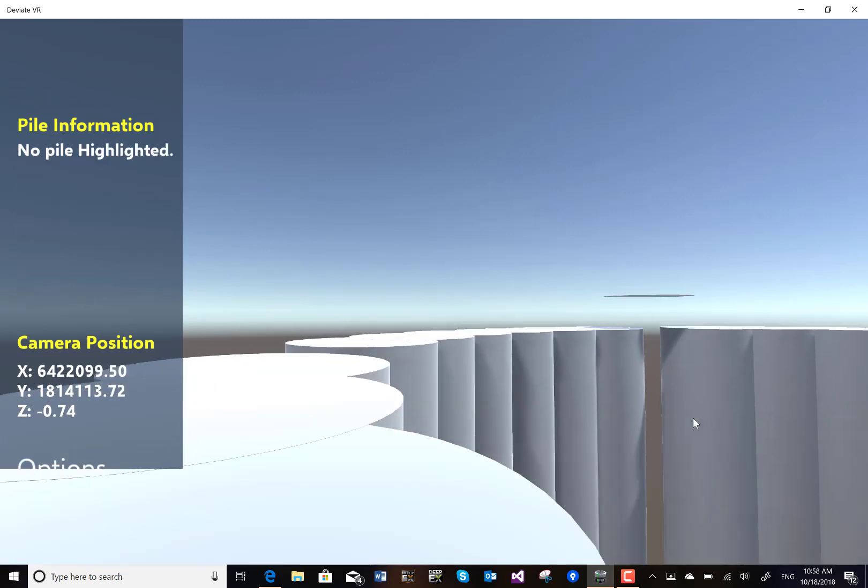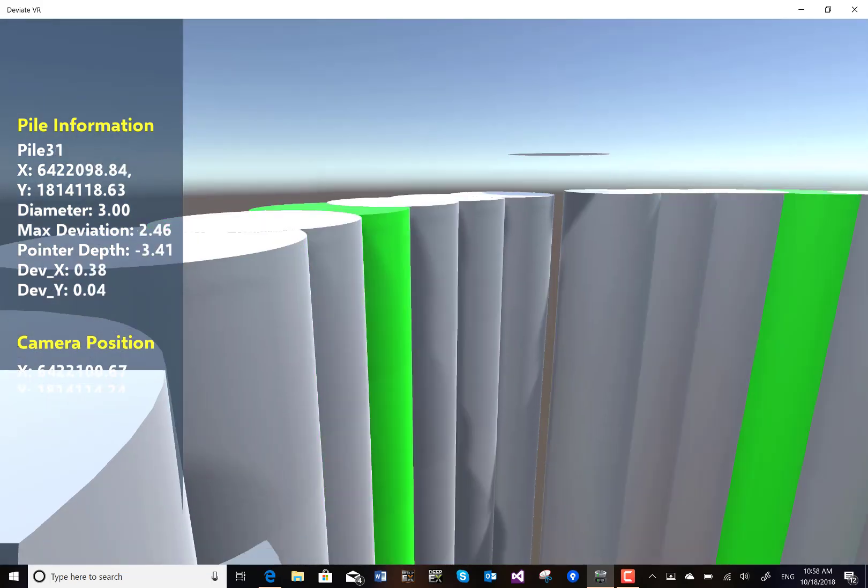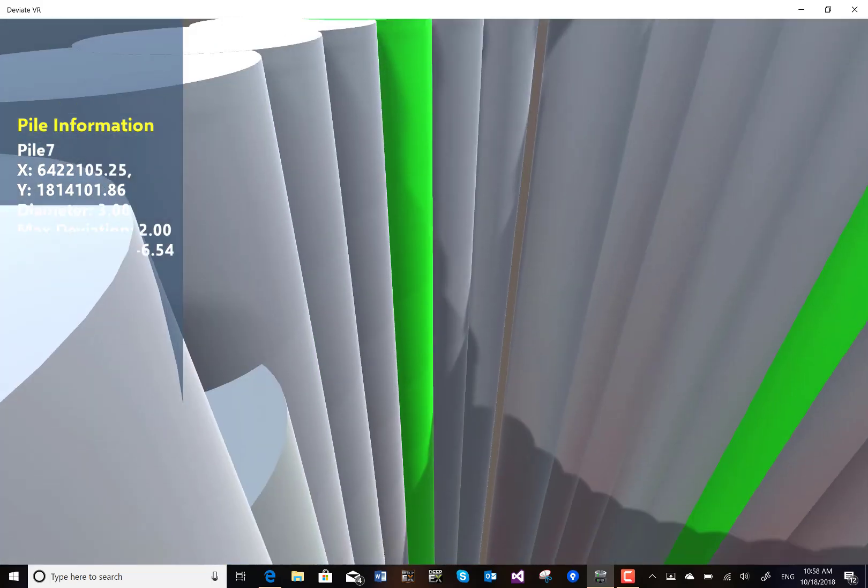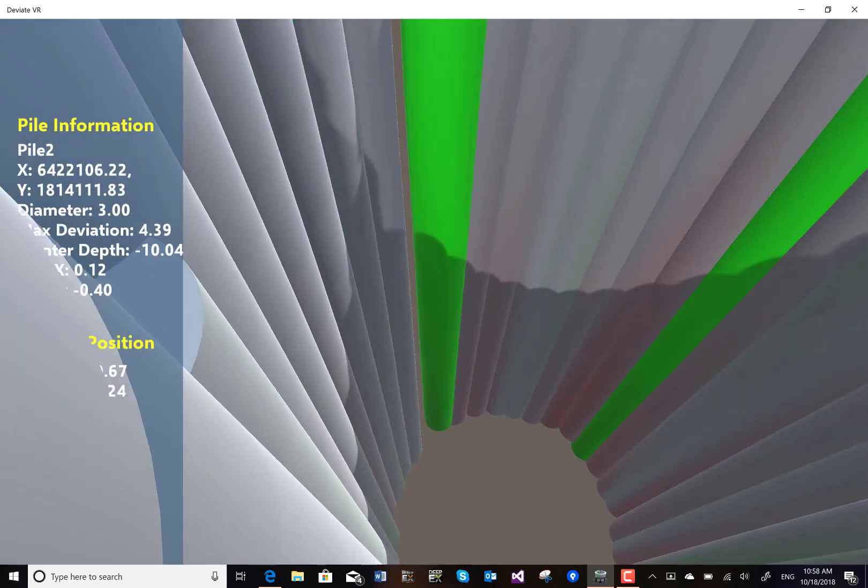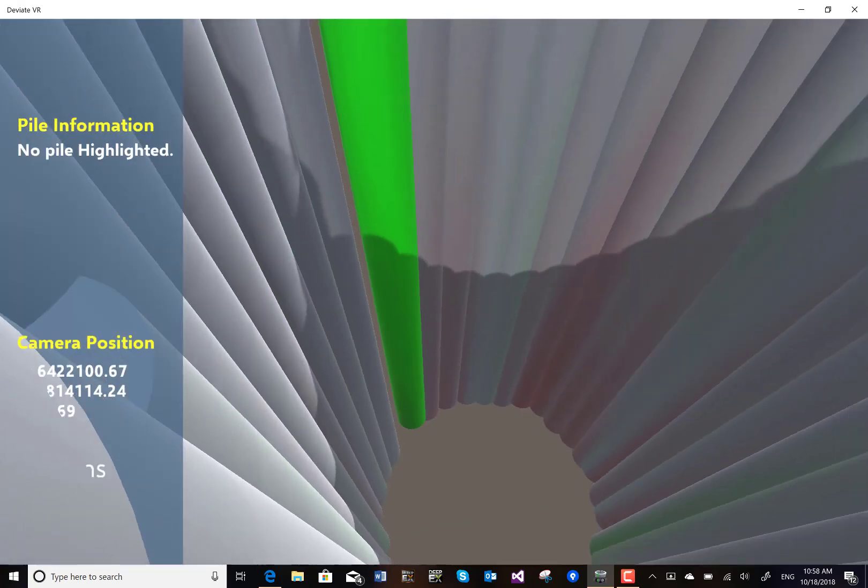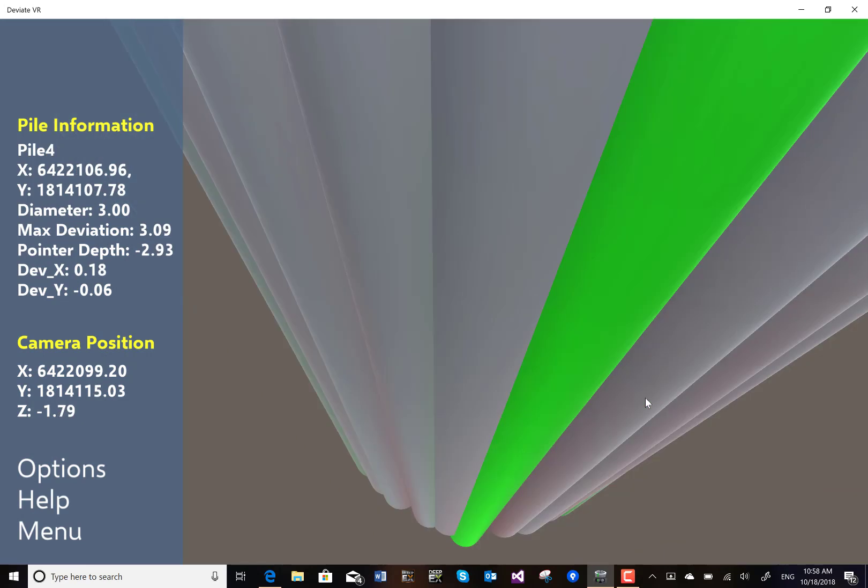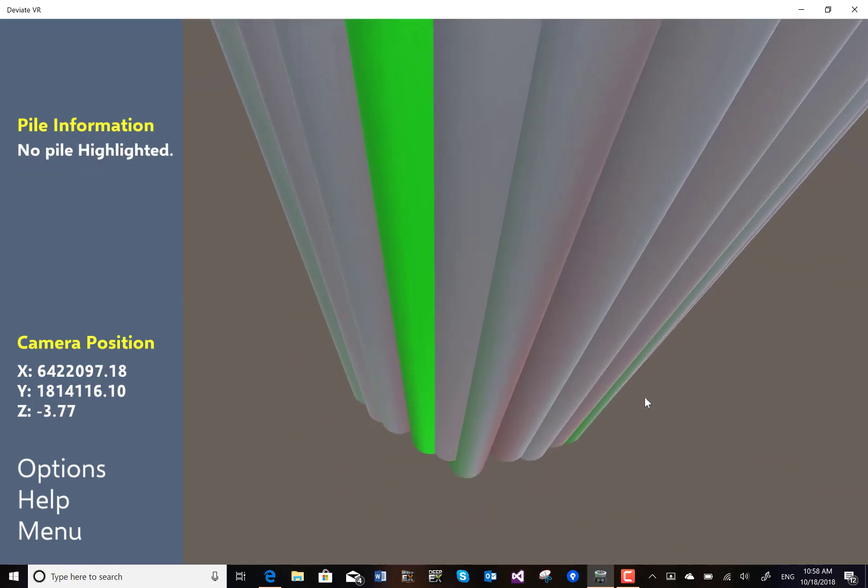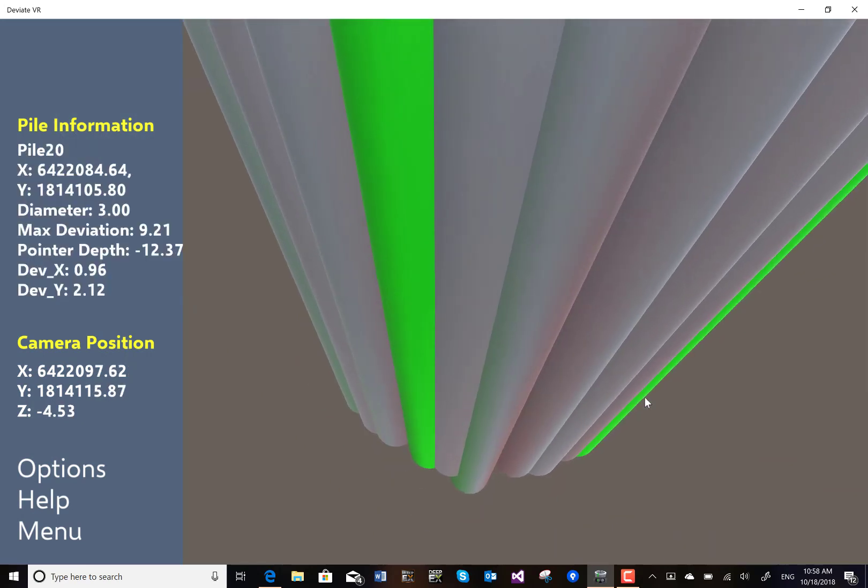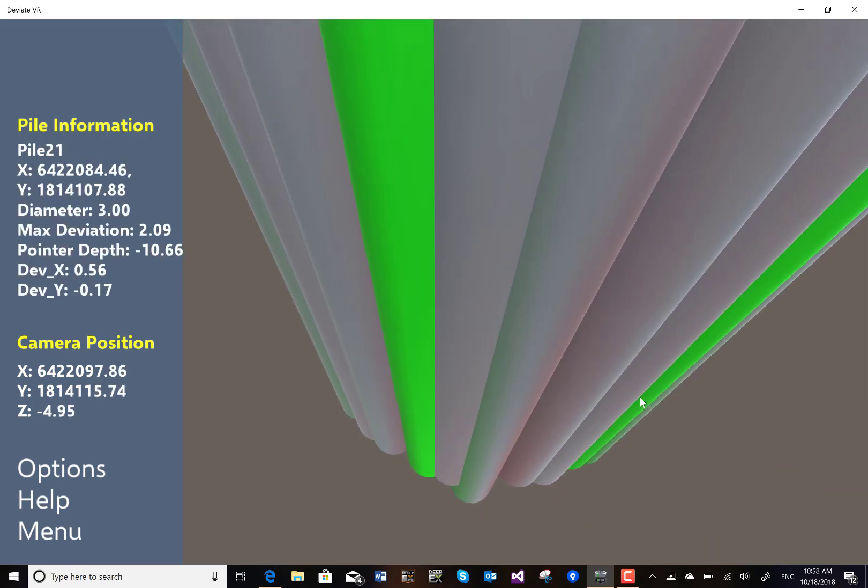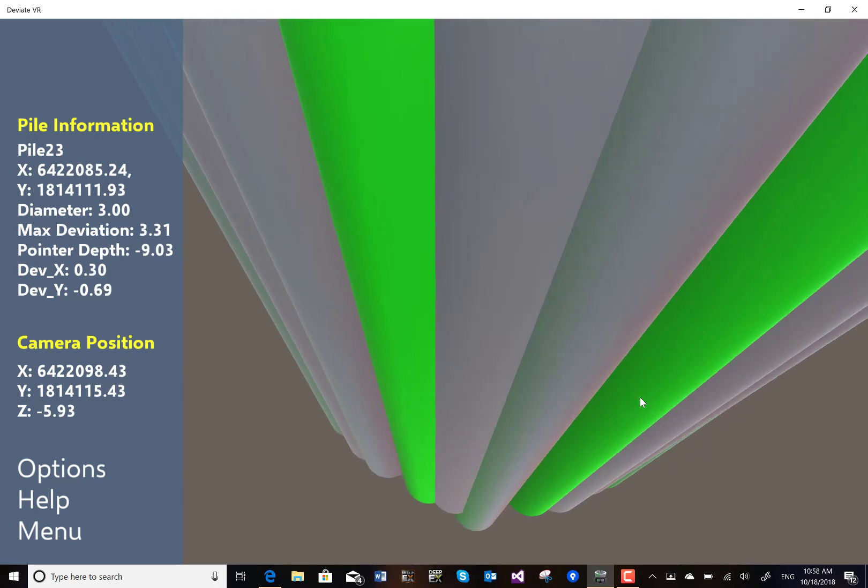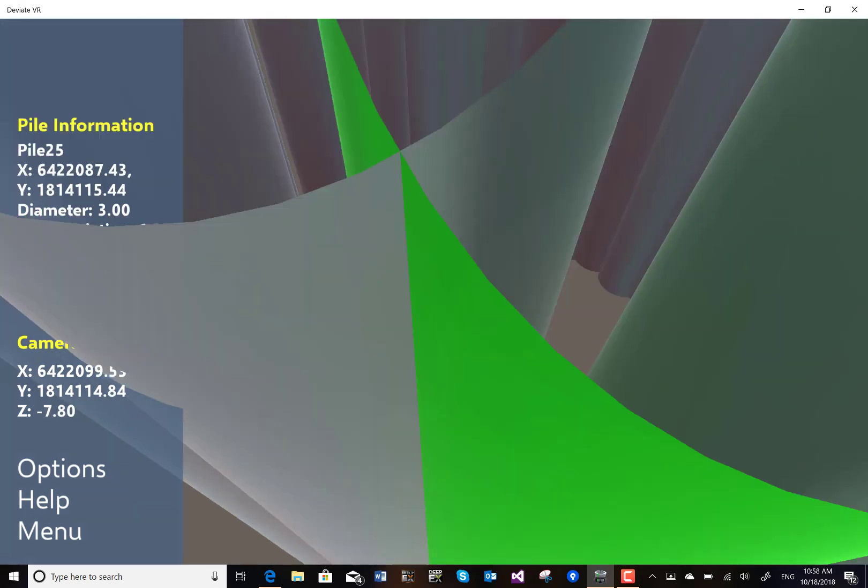We can take a look down. We can lower ourselves down in the shaft and visually inspect the piles from within the shaft.